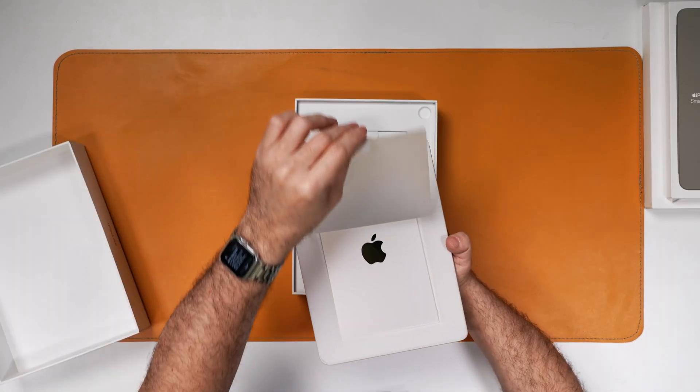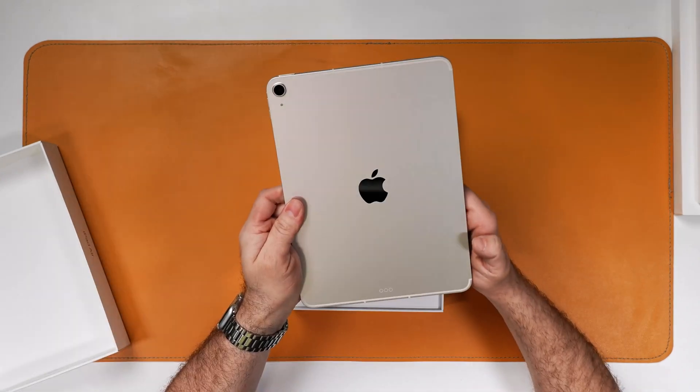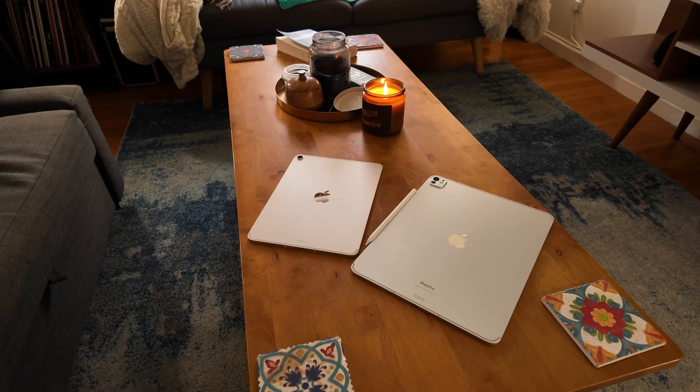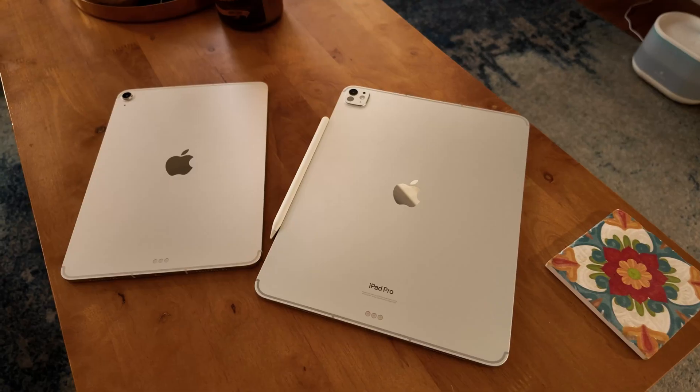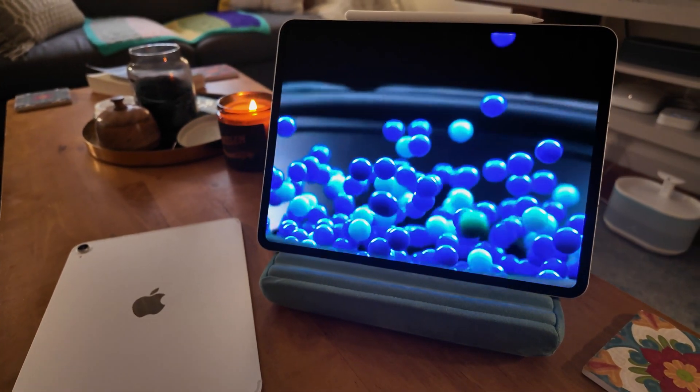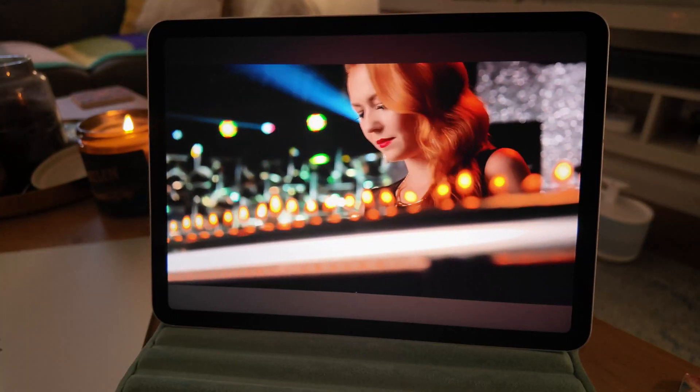Instead of doing a dedicated review of the iPad Air M3 I unboxed here on the channel a few weeks ago, I'm going to break down the biggest differences between the iPad Air M3 and the iPad Pro M4. I'll take you through how much they cost with the different configuration options, the differences in design, how their performance compares, and what to expect in terms of battery life with some important benchmarks.